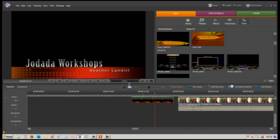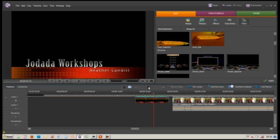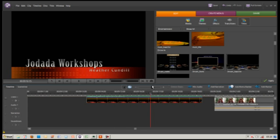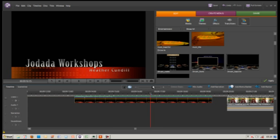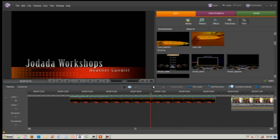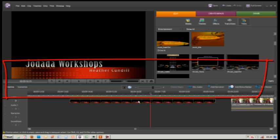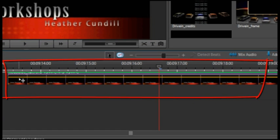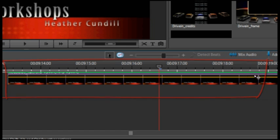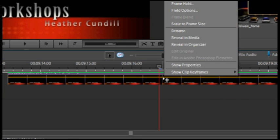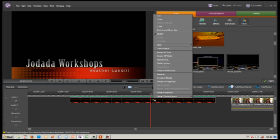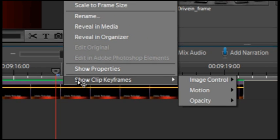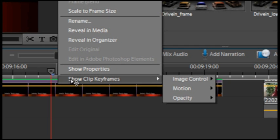The next thing we're going to look at is some basic keyframing. If we zoom in to our clip, you'll see there's a yellow line that goes right through the video from start to finish. We need to right-click, and at the bottom of the selection you can see an option that says show clip frames.